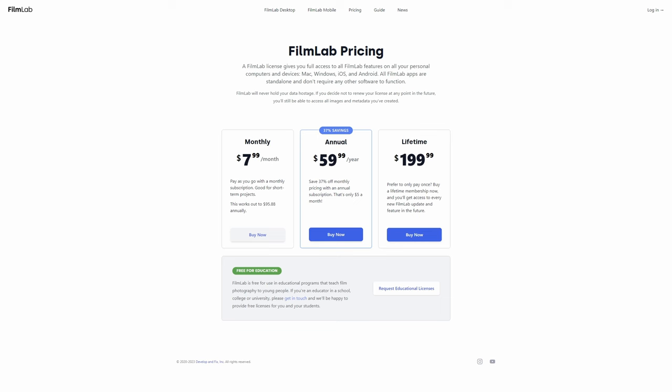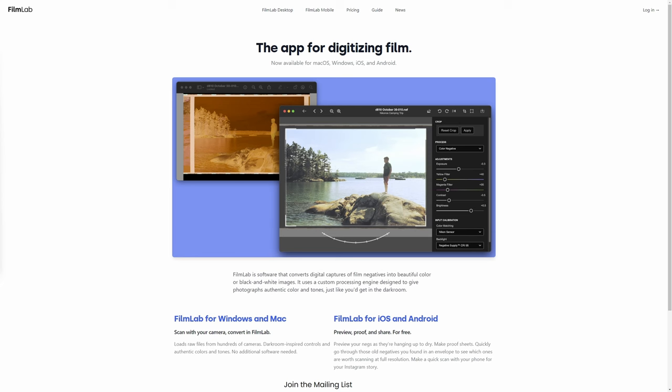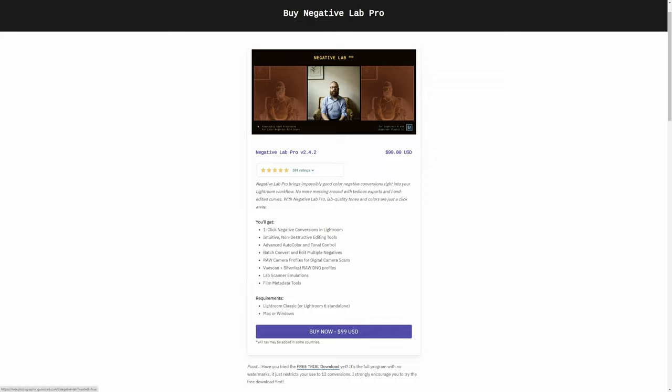FilmLab is more of a pure or express experience that suits the more casual user, or someone who doesn't want to invest heavily in hardware or uses minimal or smartphone setups to capture their negatives. FilmLab is adaptable to anyone from casual to enthusiast or hardcore, whereas NLP feels more suited to the enthusiast and hardcore side of things. In terms of pricing, FilmLab desktop can be paid by subscription — $7.99 per month or $59.99 annually — or as a lifetime purchase for $199. NLP, on the other hand, is a one-off payment of $99 with no subscription option.